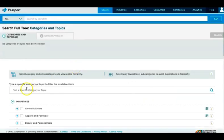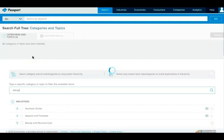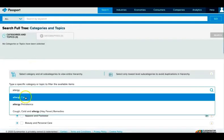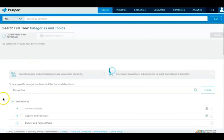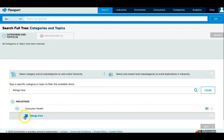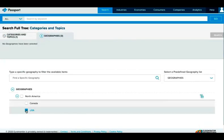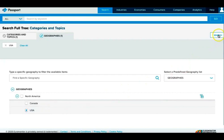At the top of the tree, let's use the filter to see where the word Allergy appears. When I select Allergy Care, I can see Allergy Care within Consumer Health in the tree. I'll select this market, move on to Geographies for Part 2 above the tree, and again select USA. Then on the right, we select Search.